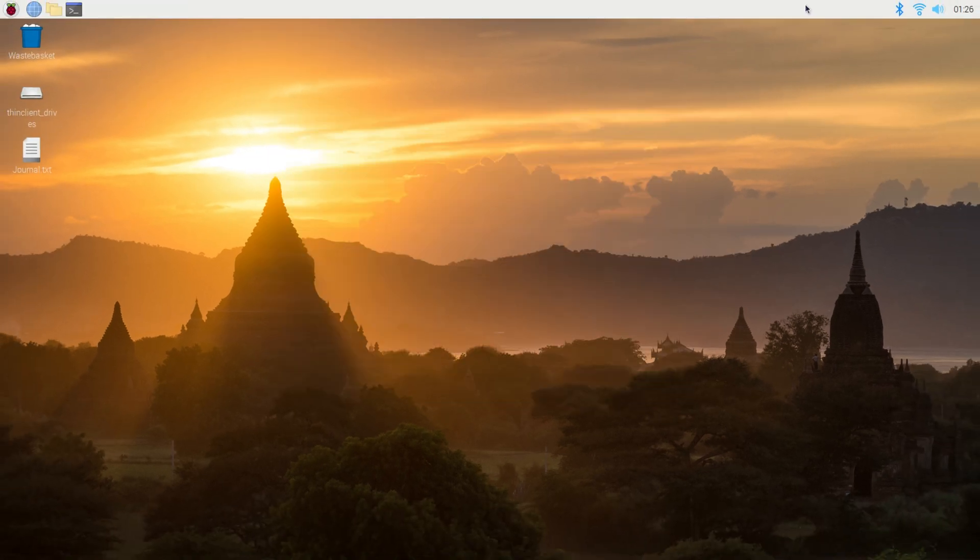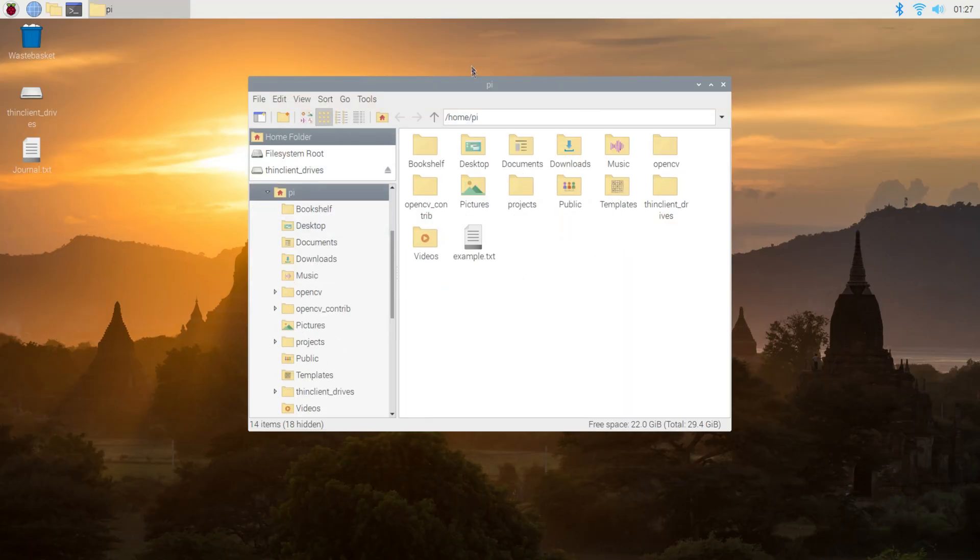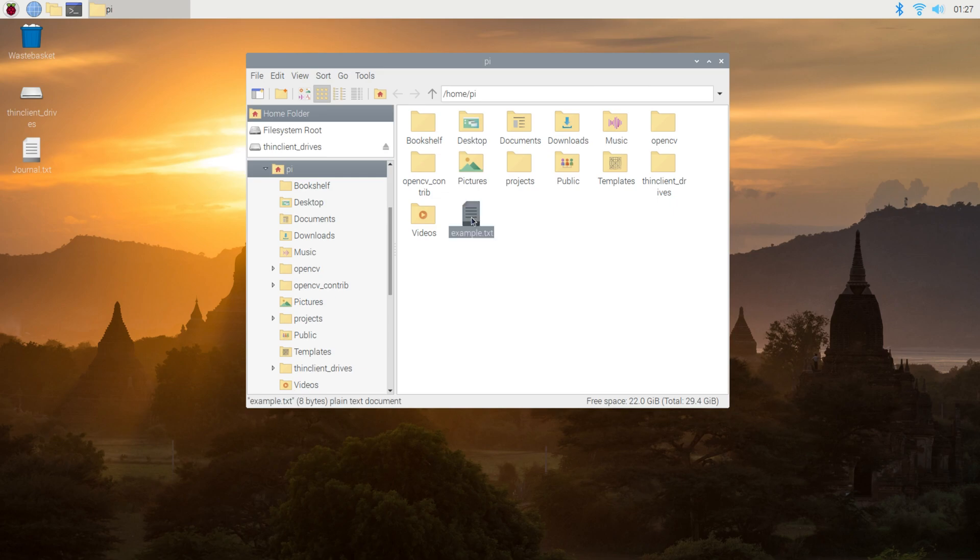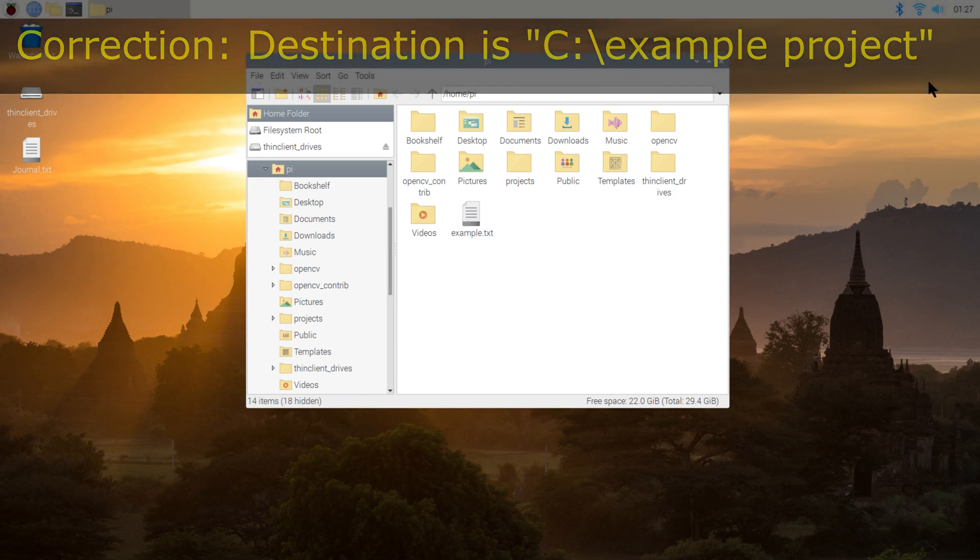The file I want transferred into Windows is called example.txt and its location is the home/pi directory. The destination is a Windows directory called C:\example project. Note the Linux path uses forward slashes unlike the backslash that we have in Windows.